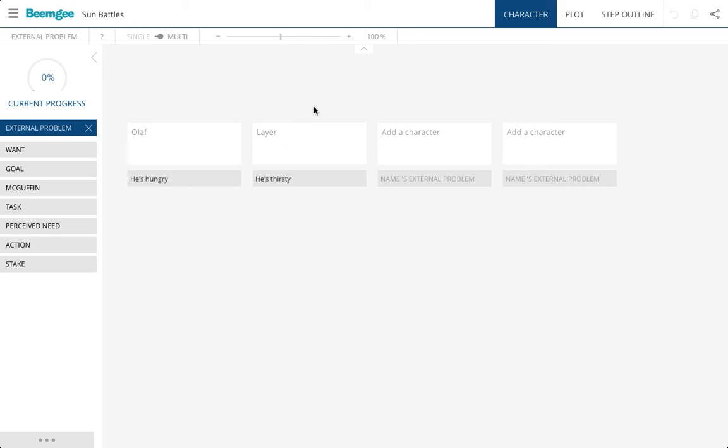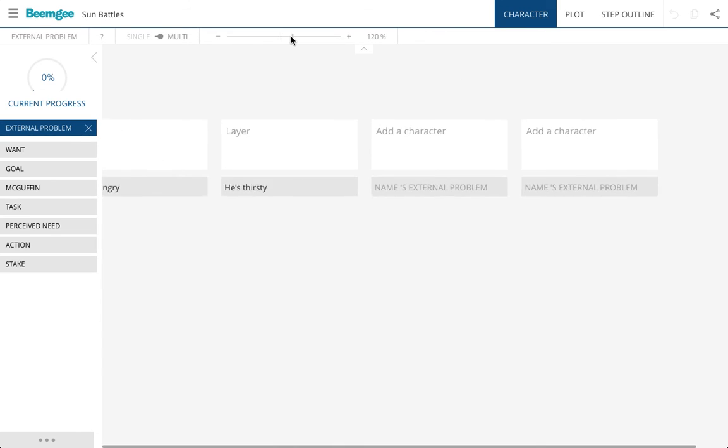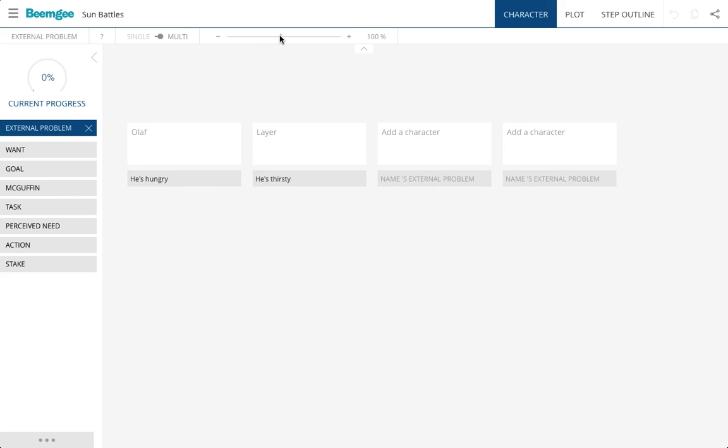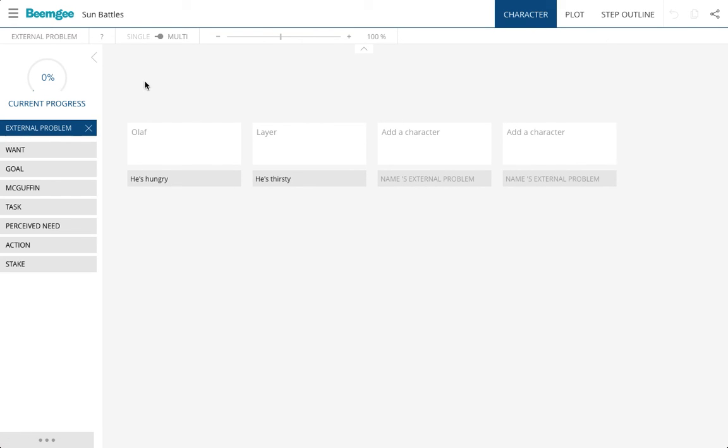So that was a very quick way of showing you what we can do with the plot outliner and the character developer. Don't forget this switch here. This is the zoom, especially useful in the plot area. There's a whole lot more functions to discover.